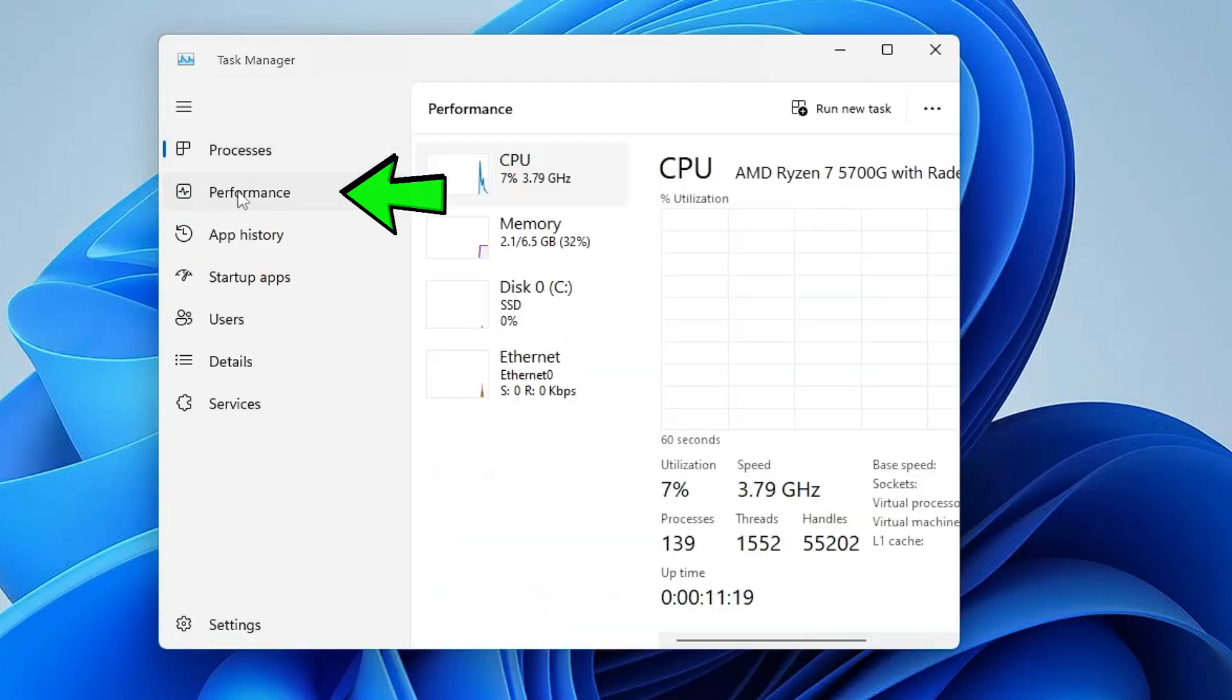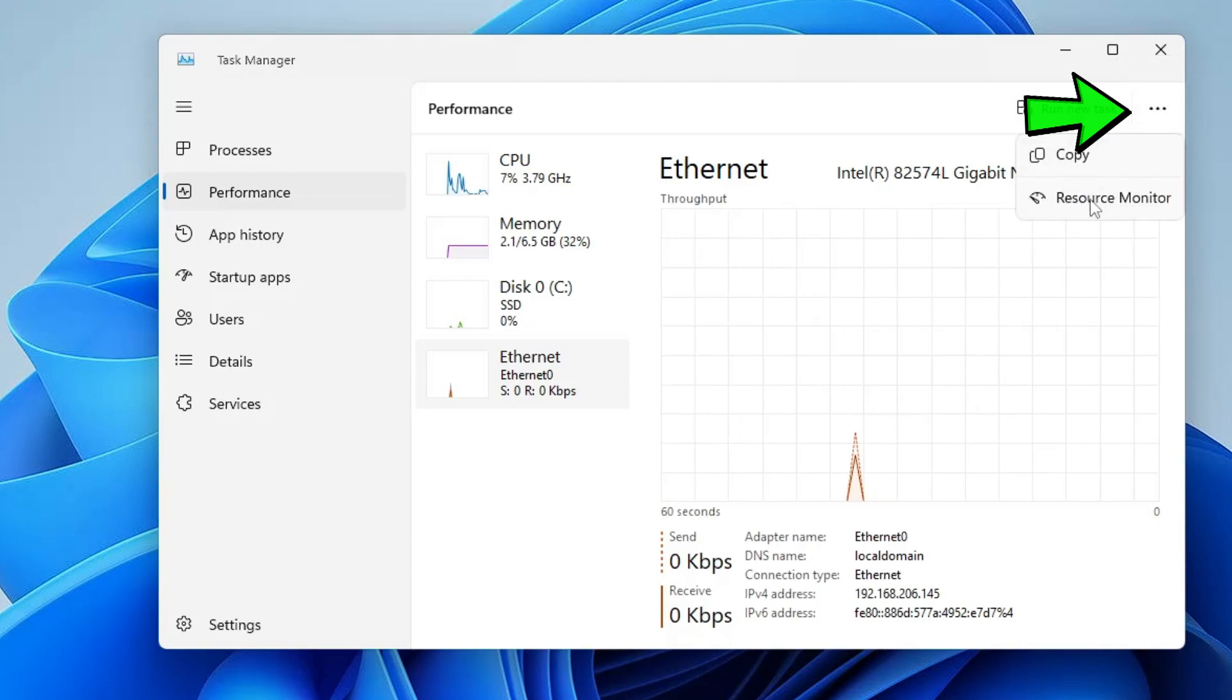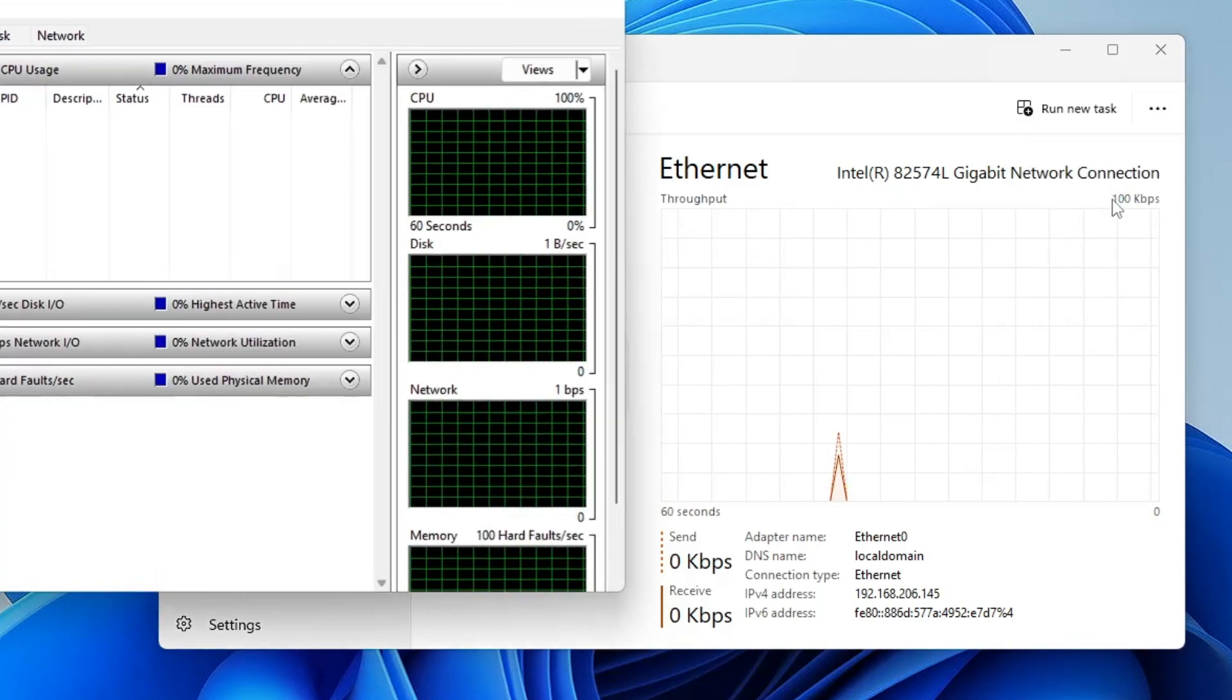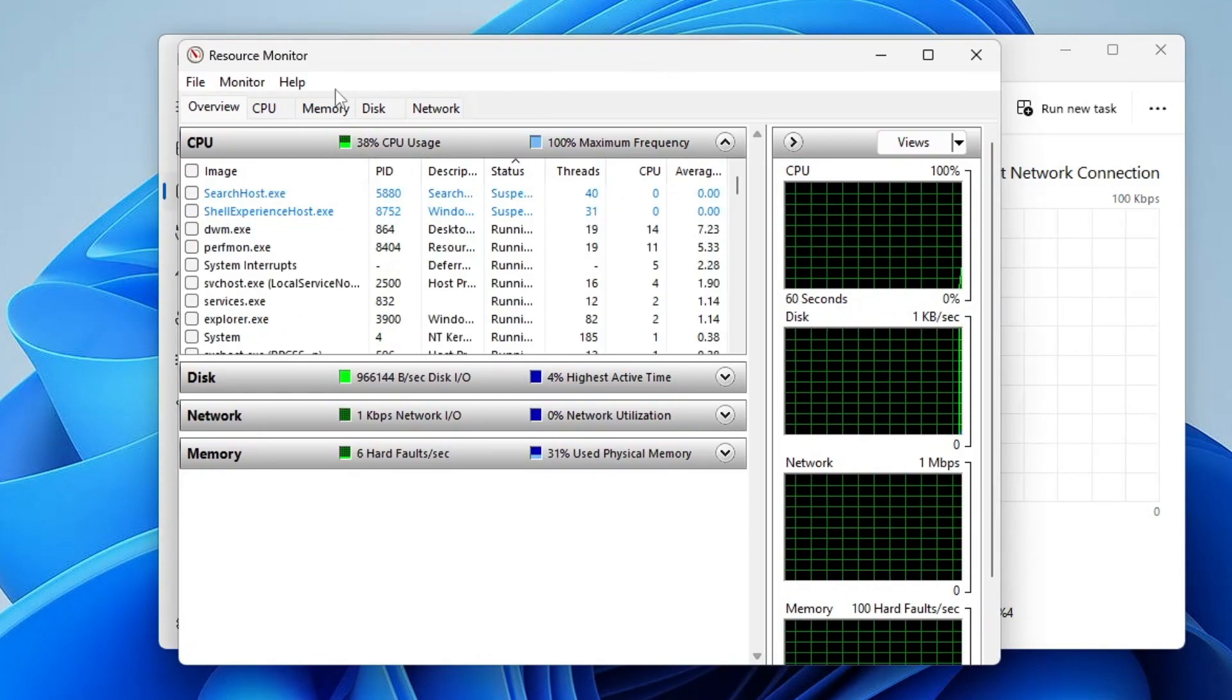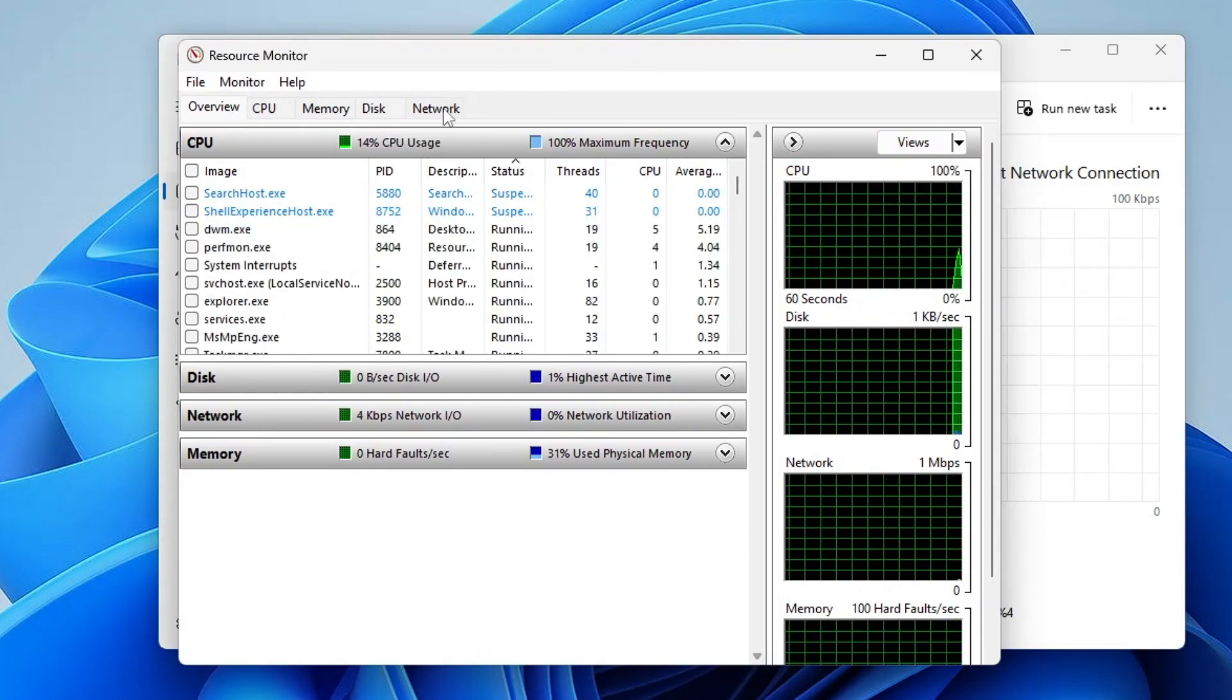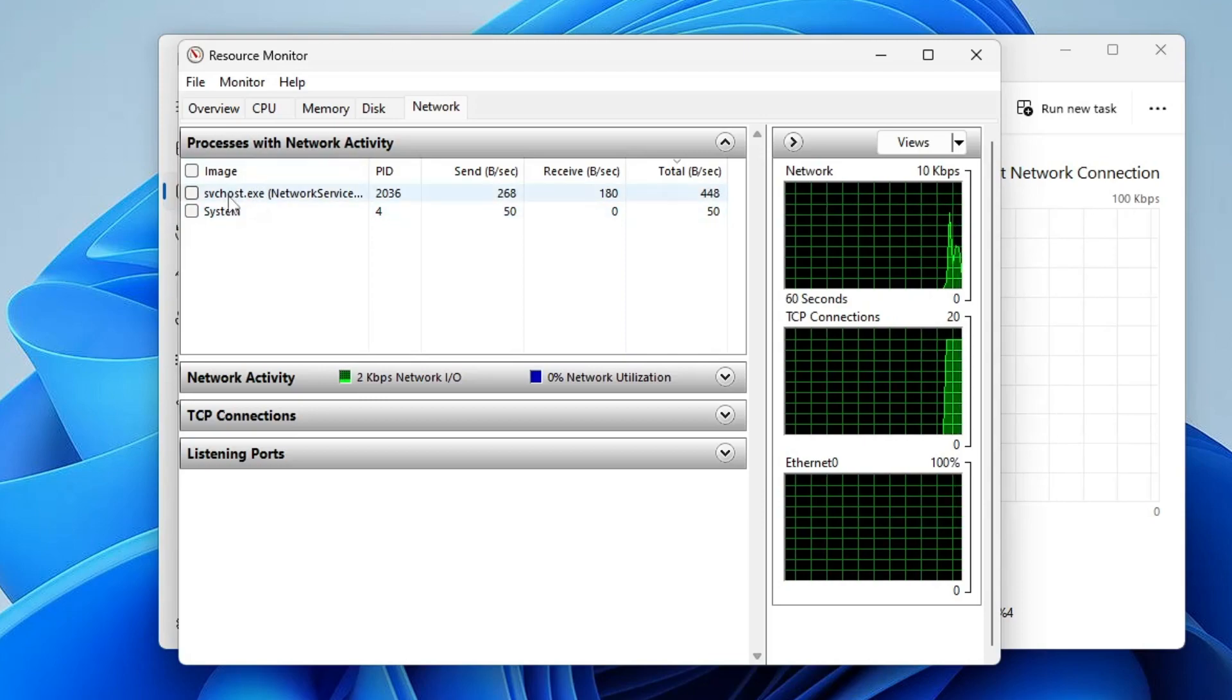Then click on the three dot at the right and top, then click on Resource Monitor. The Resource Monitor will be up. Now here from the top menu option, click on Network.